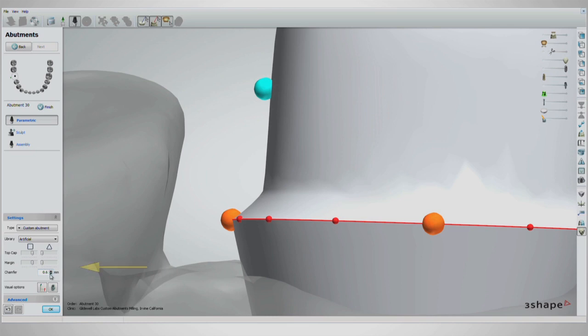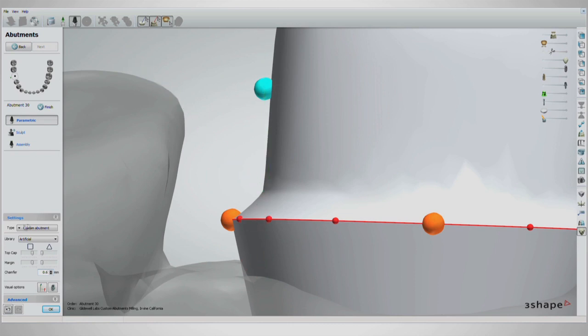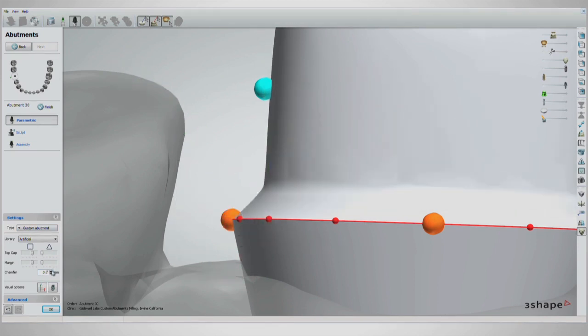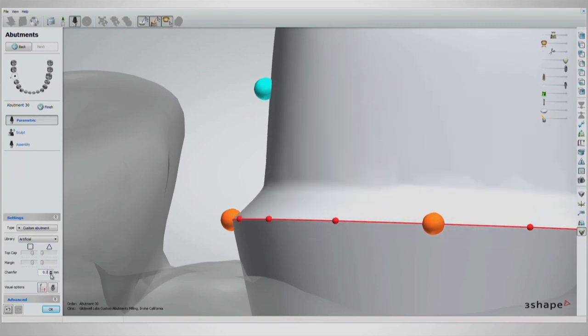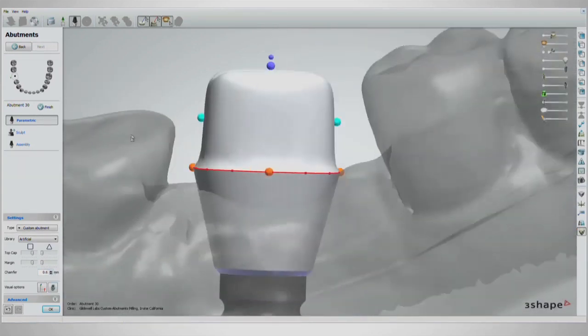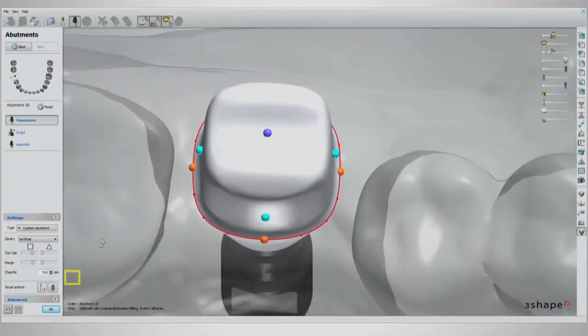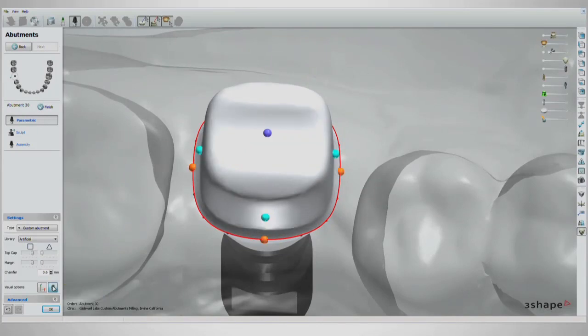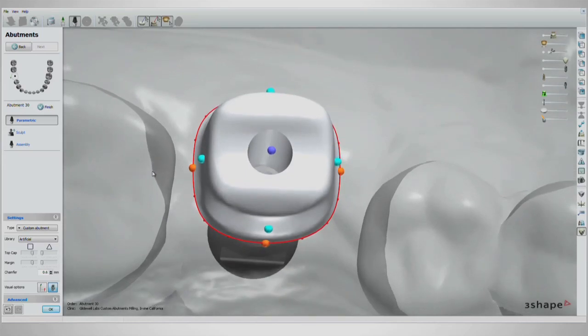Below the sliders is the chamfer size selector. 6 tenths of a millimeter is the standard size we use here at the lab, but it can be changed in real time by clicking up or down on the screen arrow buttons. Below that, we have the screw hole toggle to view the abutment with or without the screw hole. This enables you to get a good idea of what the final abutment would look like.